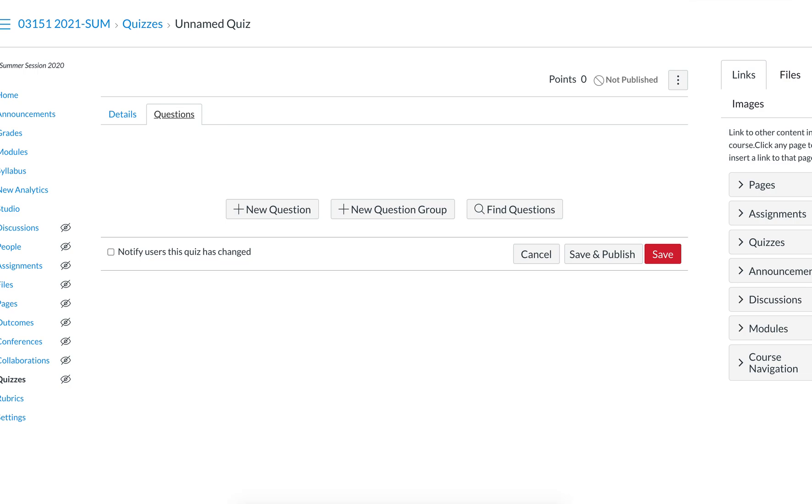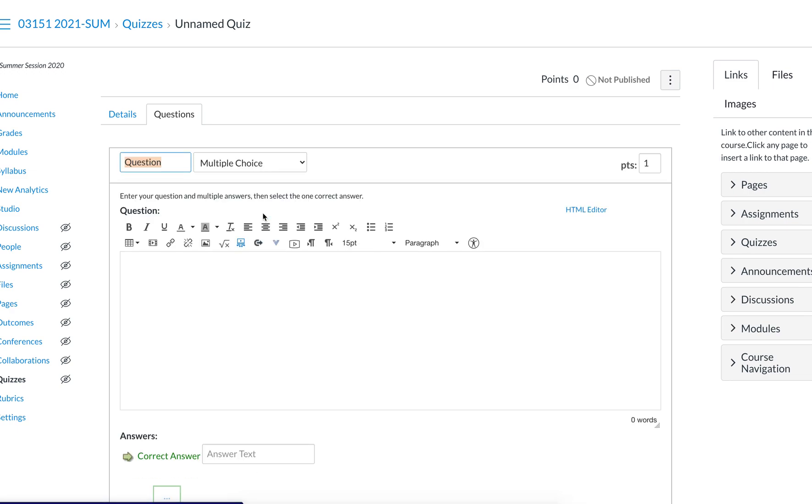You can use some more advanced functions in the formula questions feature of Canvas. That includes layering different formulas. So we're going to look at how you can create, for example, a half-life problem.